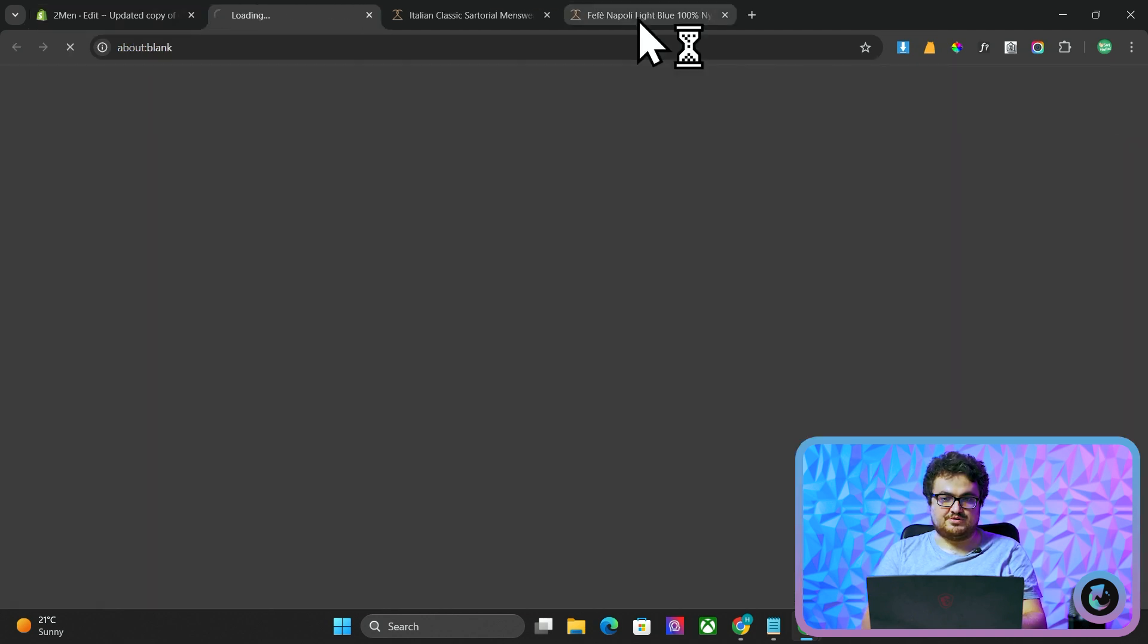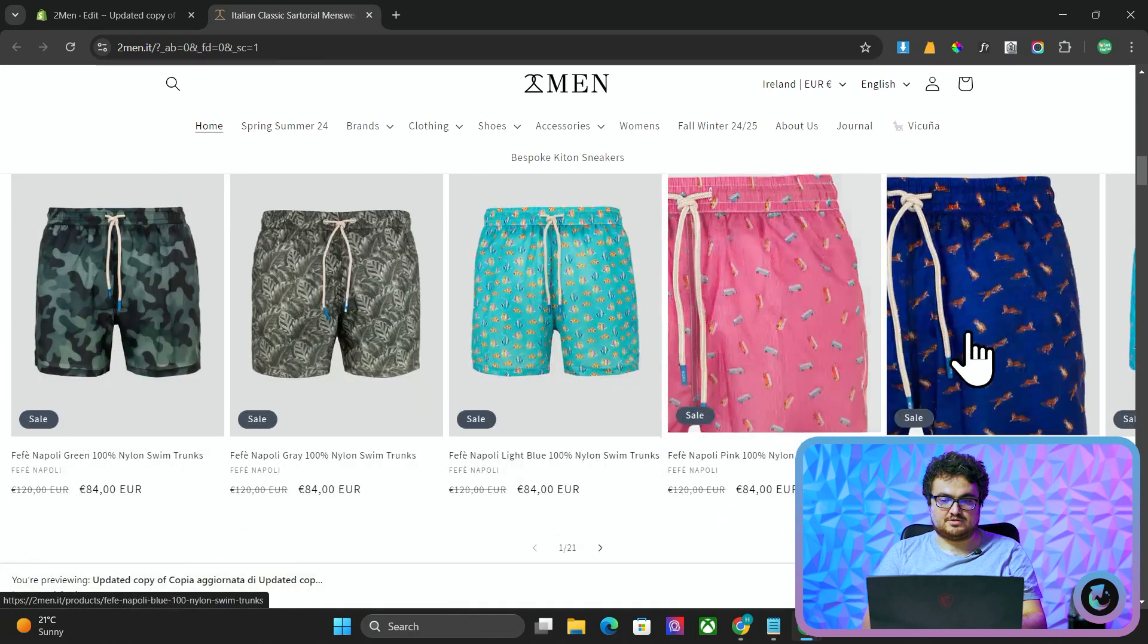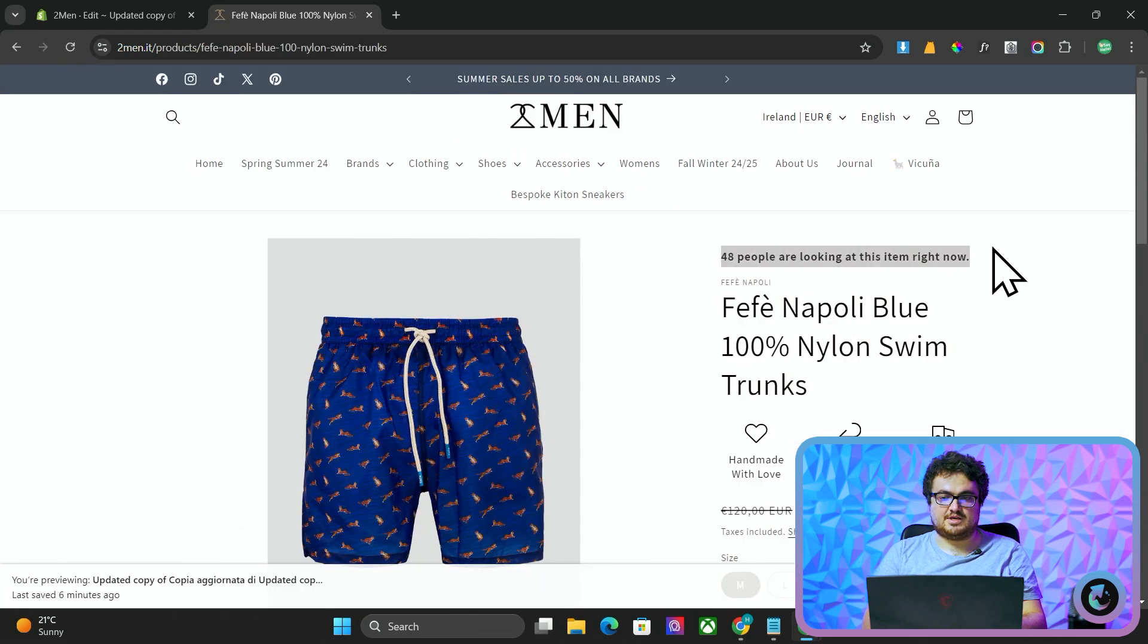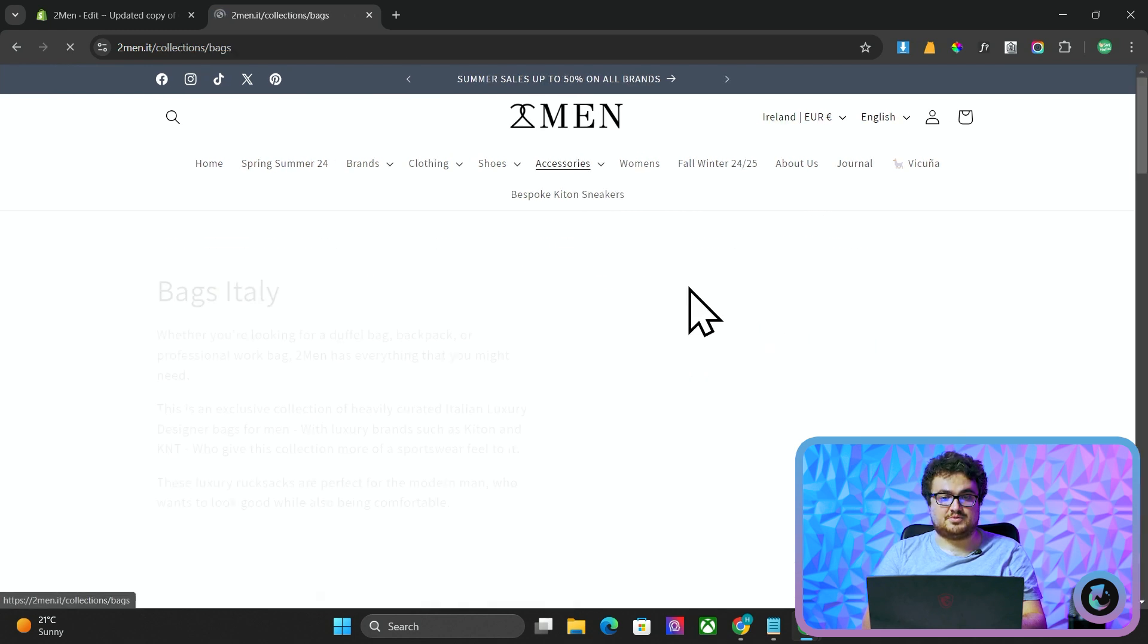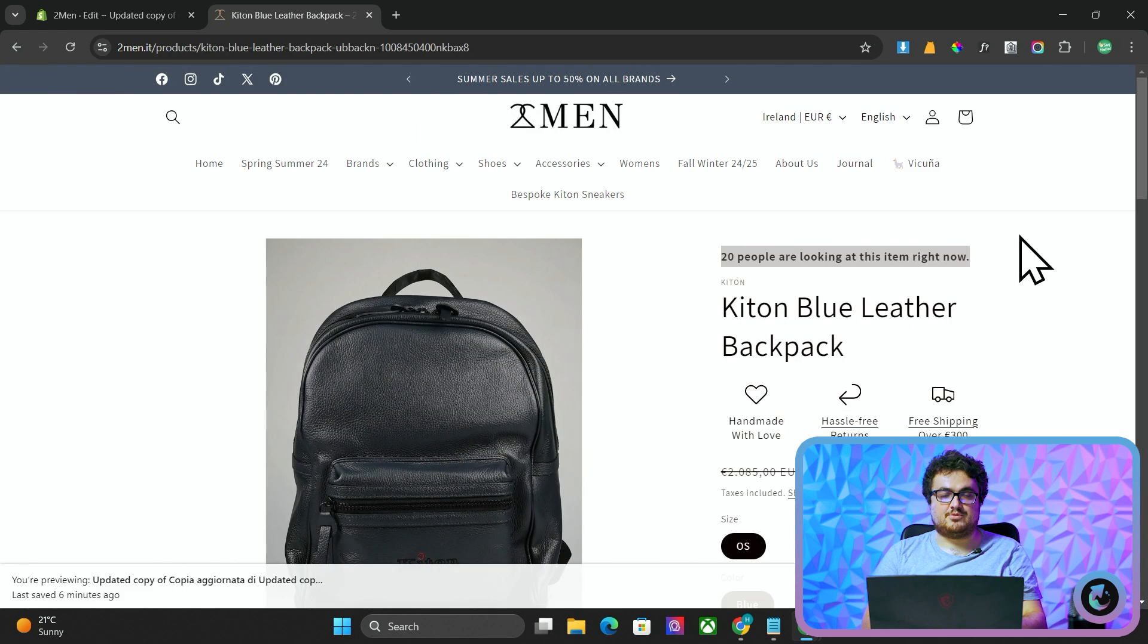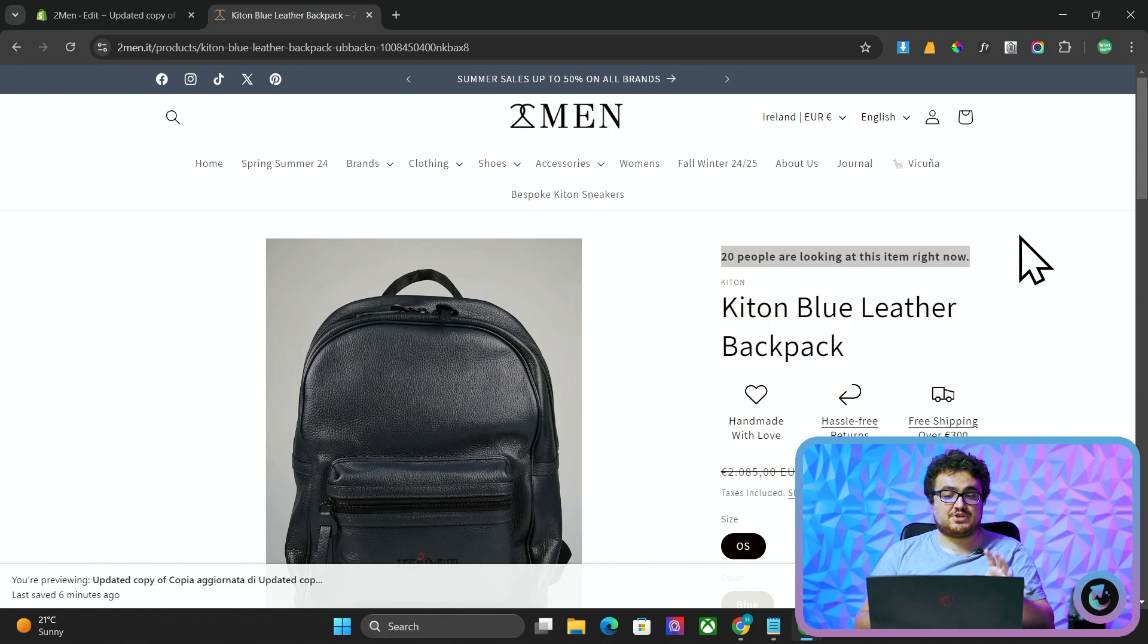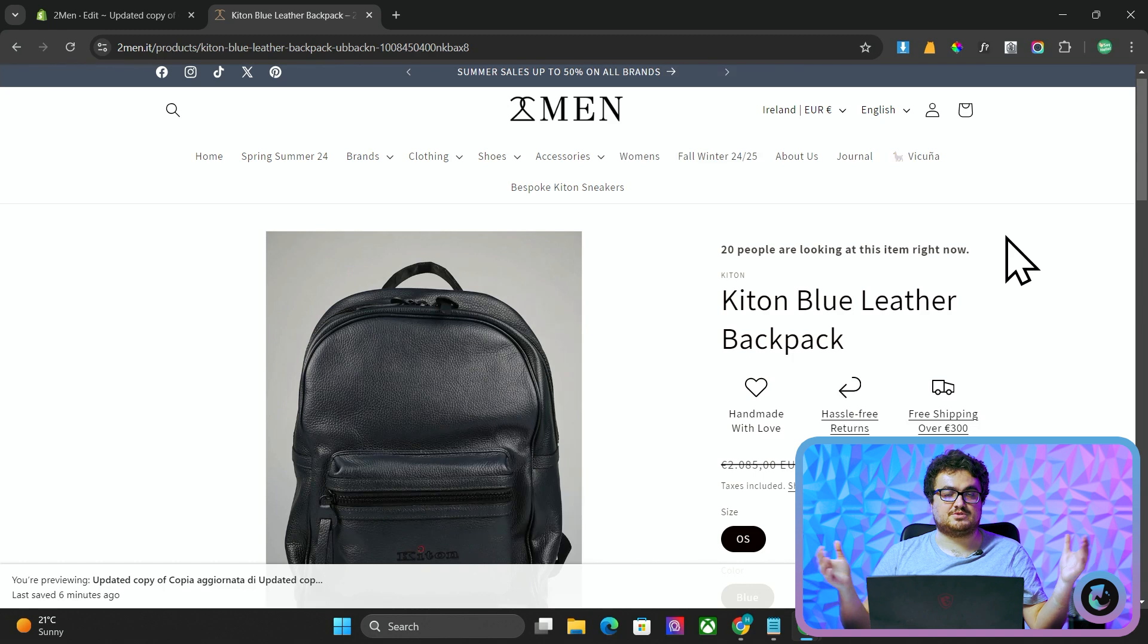And then I'm going to press preview store. I'm going to close everything. And then if I just open a random product, so we'll open this, we'll see 48 people are looking at this item right now. That's literally it guys. It's that simple. Now, all of the products will have a random amount of people looking at the product right now. I'm actually going to leave this on two men because it does actually increase conversion rate. So we'll see if that actually helps.